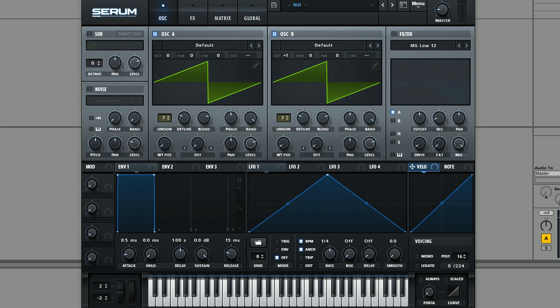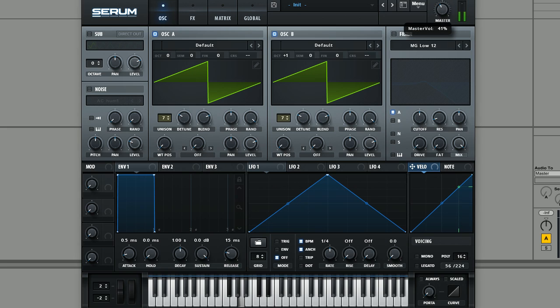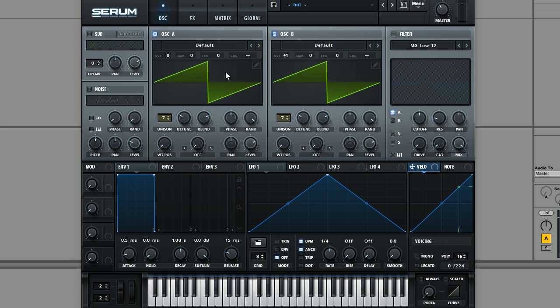So if we just bring down the volume now, we've just got this basic saw wave. We turn the sub bass off. So nothing too interesting going on there, but that's kind of like the building blocks of the sound that we're going to be starting with.